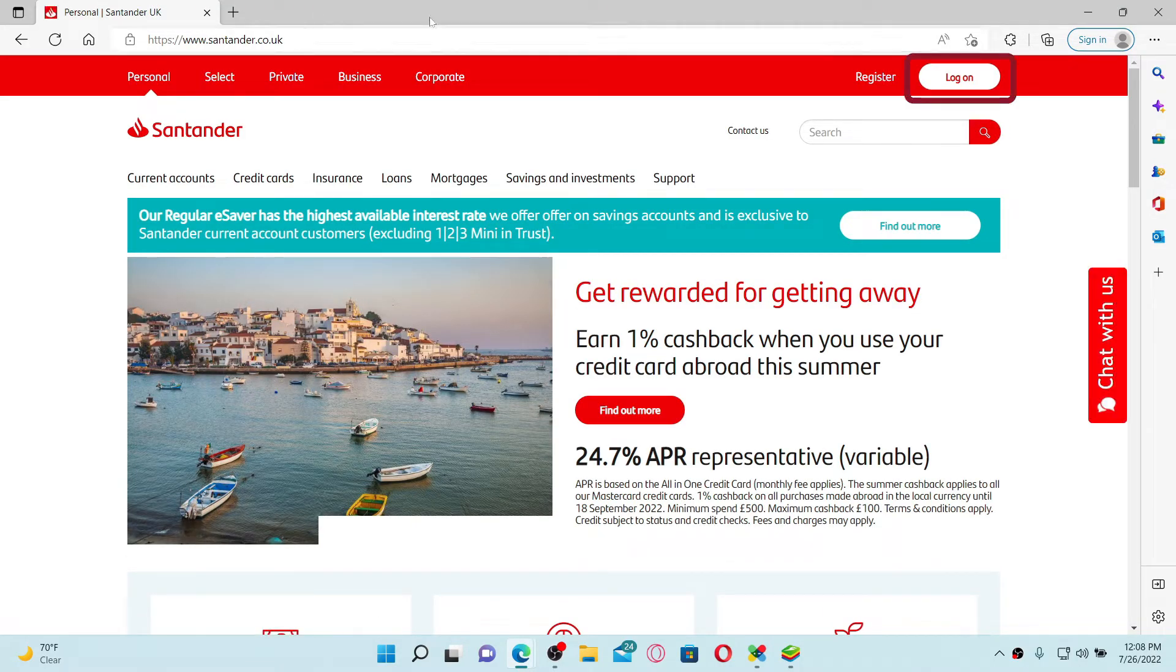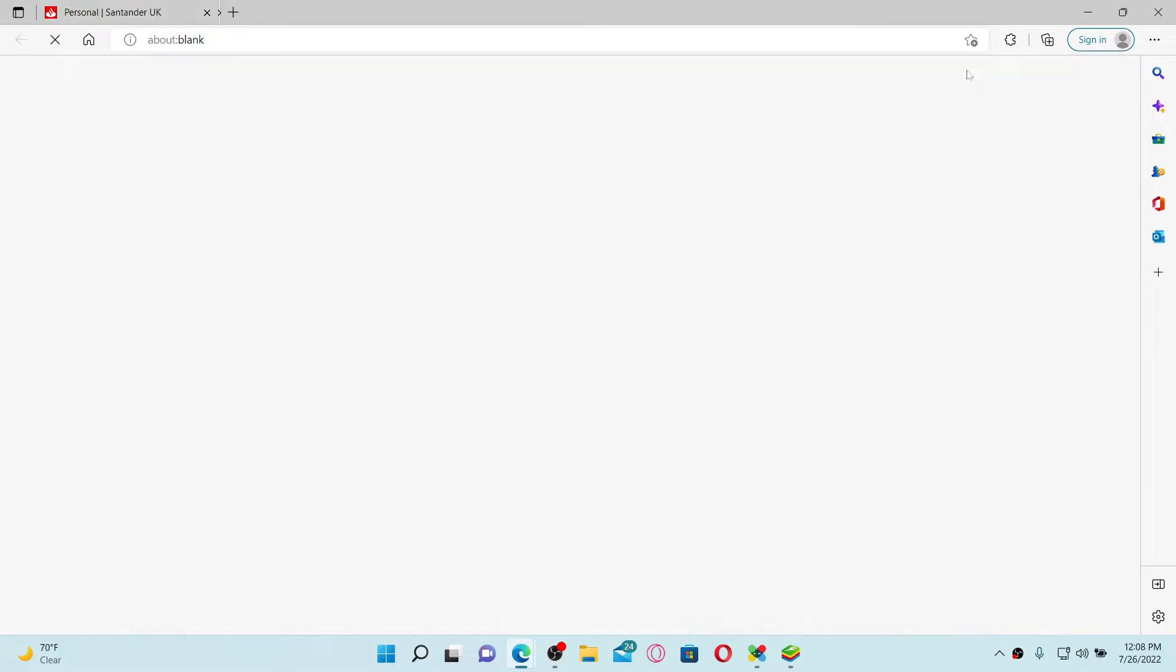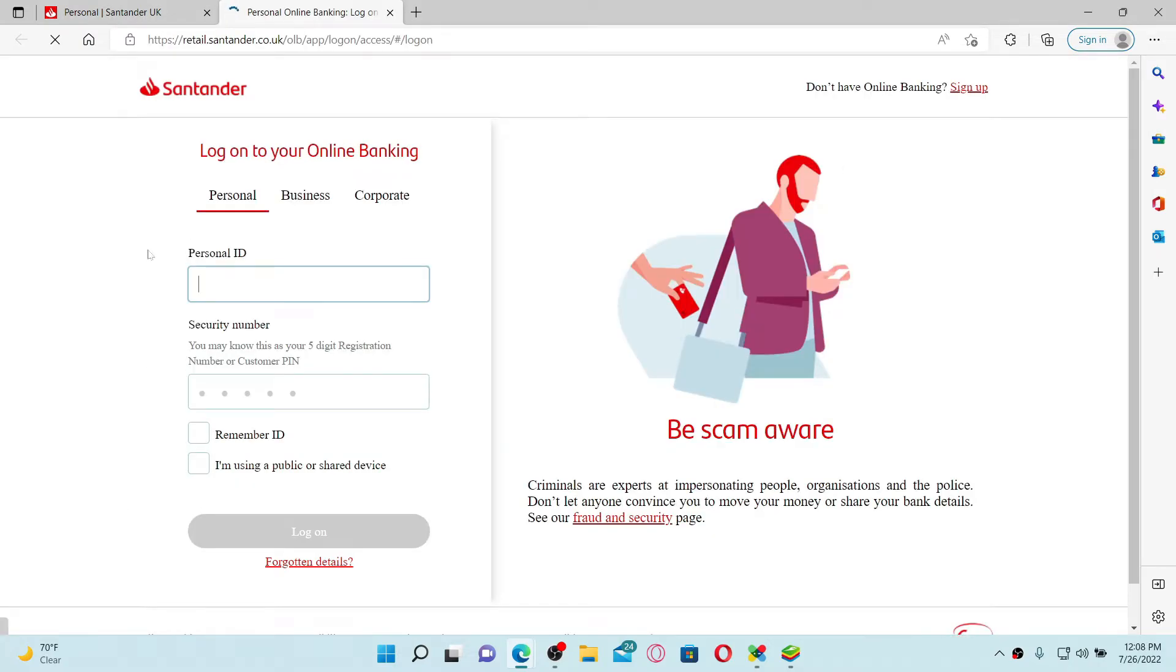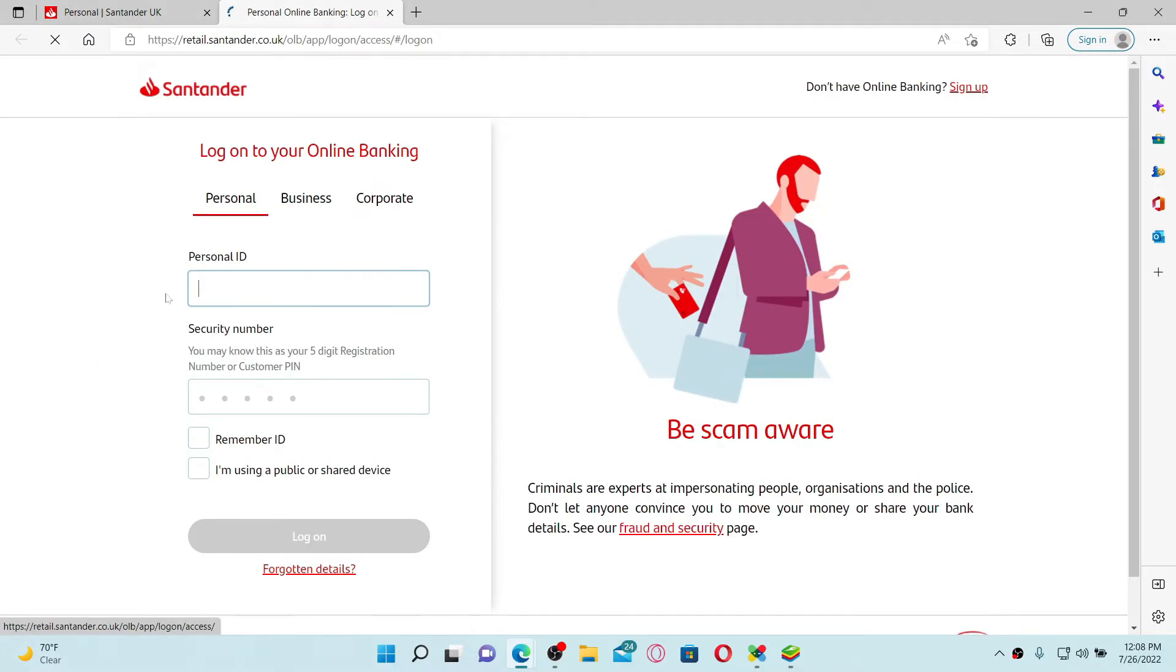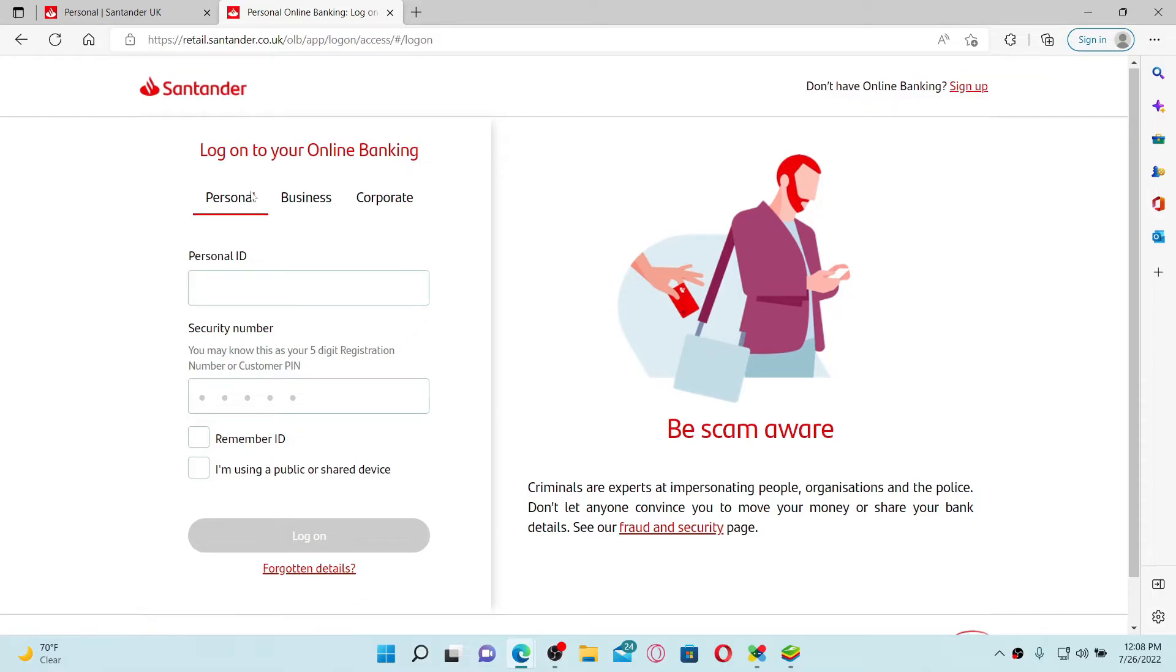Go to the log on button at the top right hand corner in order to bring up the sign in area. You'll need to first log into your online banking account, so go ahead and select one of the tabs from the options. Select whether you'd like to log into your personal account, business, or corporate account, then enter the information.